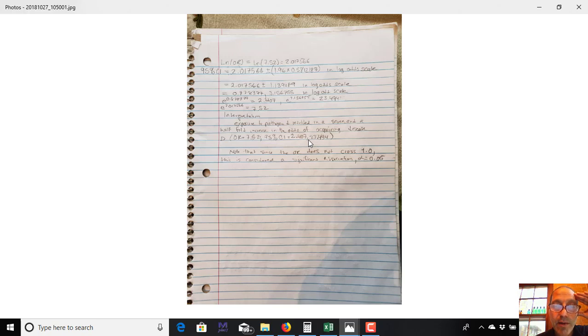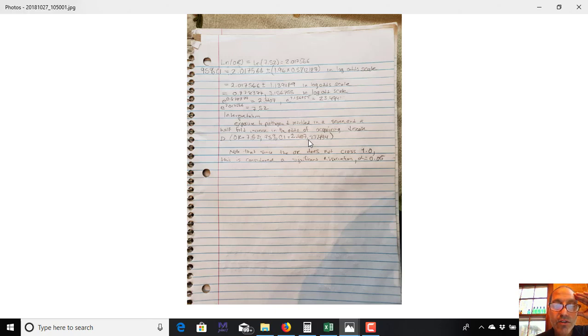Because remember, an odds ratio of 1 means that the odds for having the disease among the exposed is equal to the odds of having the disease among those who are not exposed. So this is actually a significant difference.